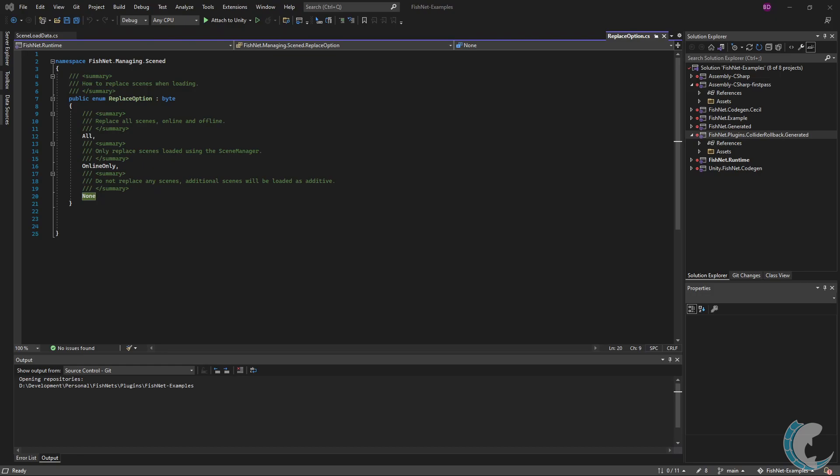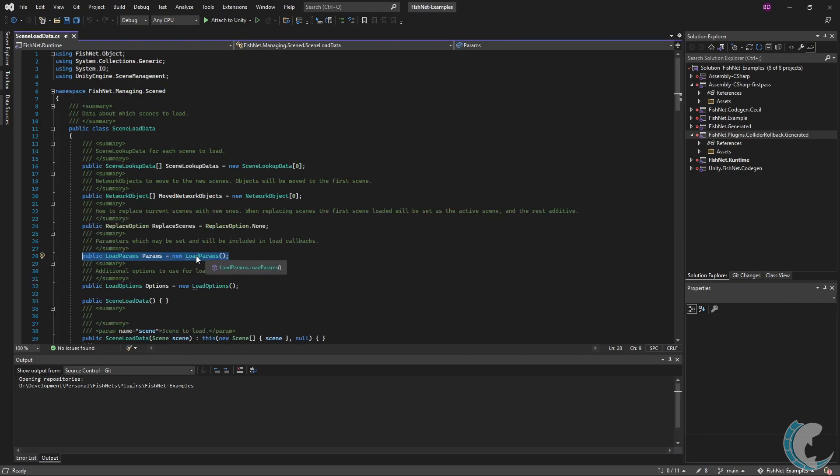Another really important thing to remember is that even when using an option which would replace a scene or scenes, global scenes will not be replaced except when using scene load data on a global load. There are two types of load, connection and global. I won't be going into details on this in this video, but in short, connection will load for one or more connections, while global will load for everyone and a scene will remain persistent until unloaded.